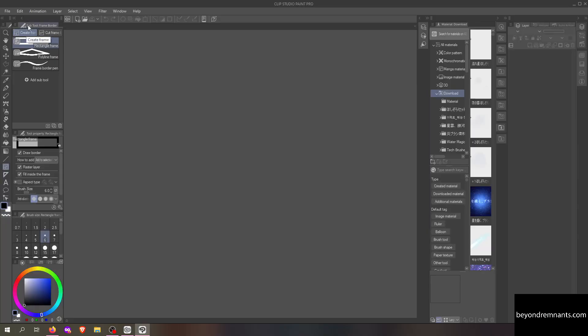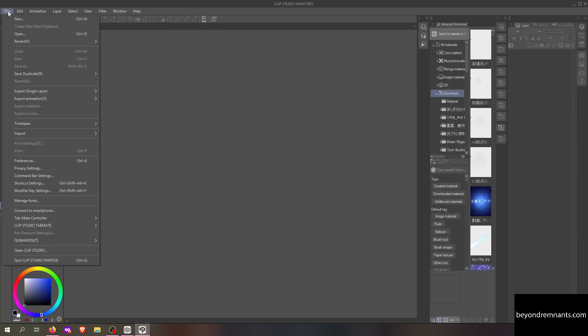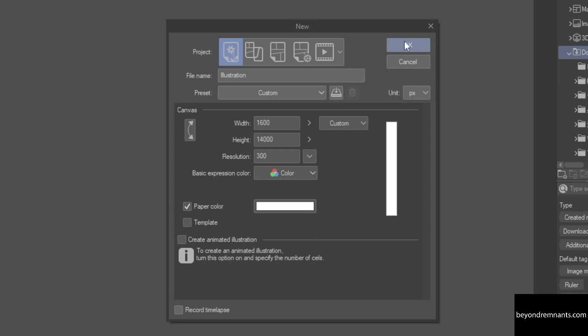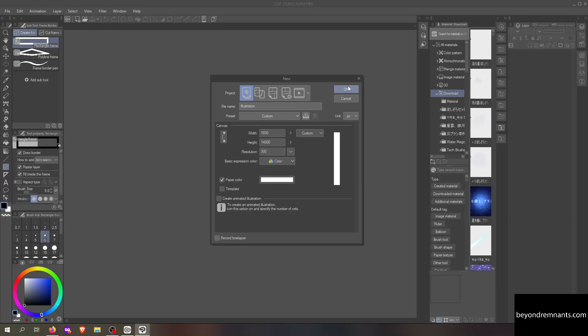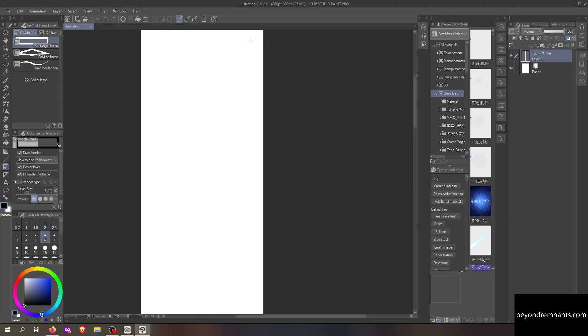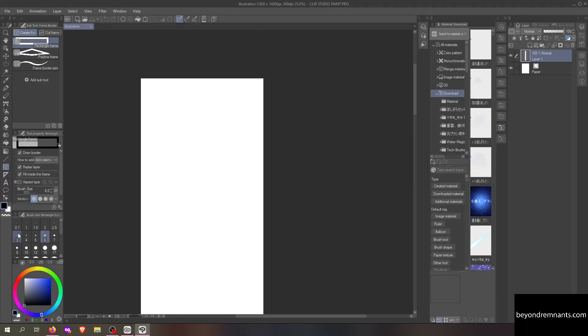To make a comic using Clip Studio Paint, launch the program and create a new file. I usually work with a width of 1,600 pixels and height of 14,000 with the resolution set at 300. It can be resized to something smaller at the end of the process.